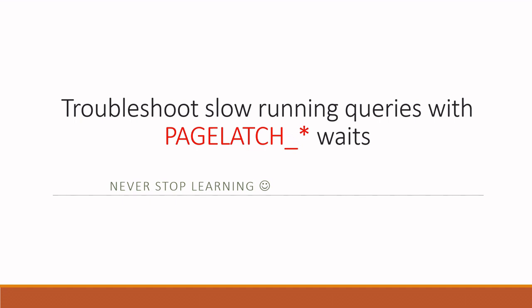Hello everyone, welcome to my channel. In this session I will focus on bottlenecks related to page latch waits.